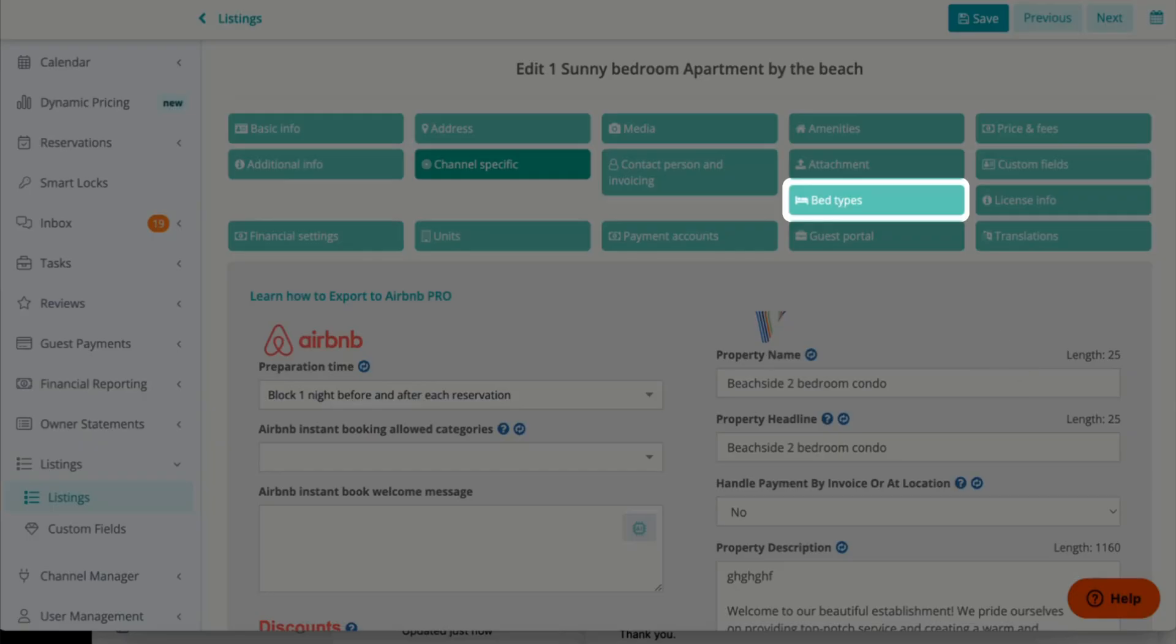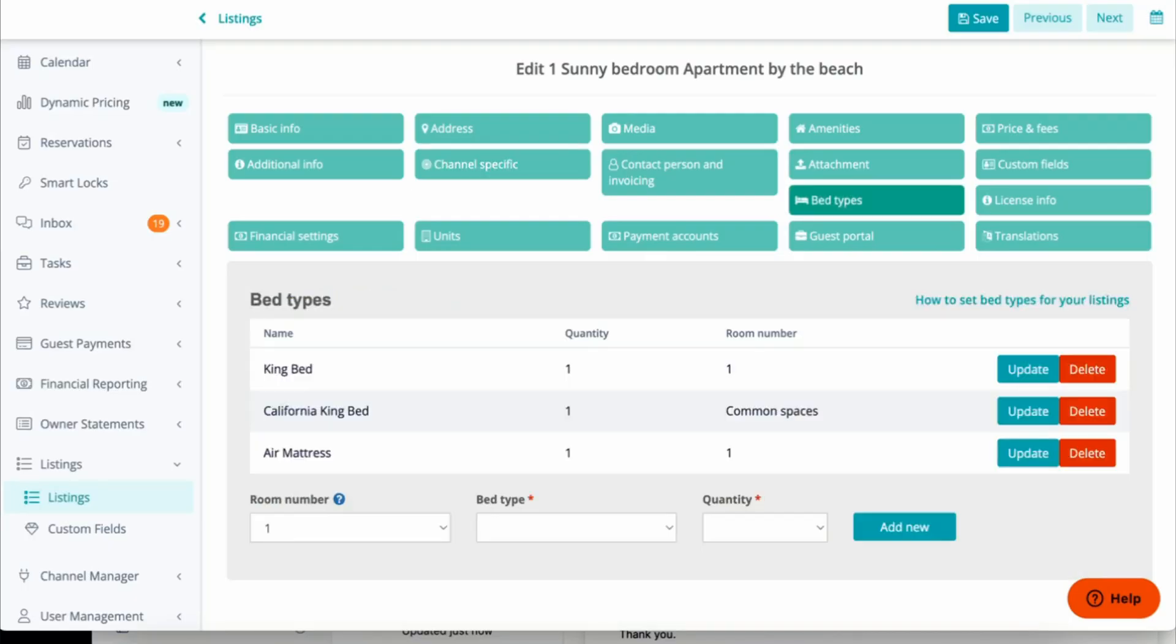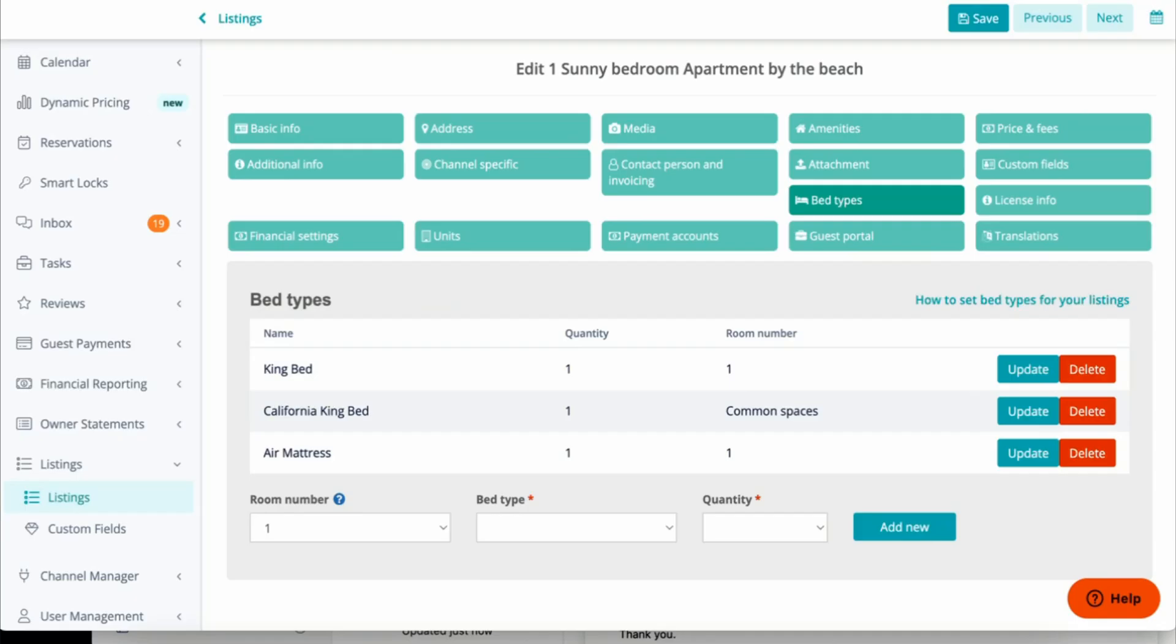Next, let's go to Bed Types. Within Bed Types, we need the bed information for every single room in your home, and we also cannot have any errors.